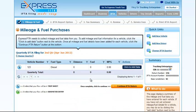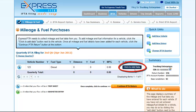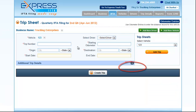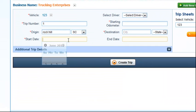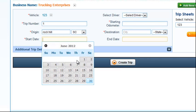On the Mileage and Fuel Purchases screen, you can start adding mileage by selecting the button that says Click to Add Data. Here you can assign a trip number, select a place of origin, and when the trip started.